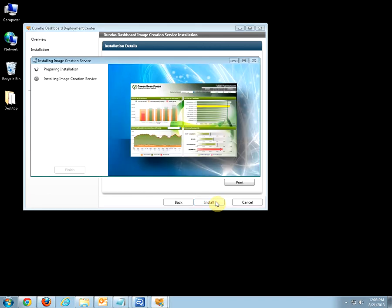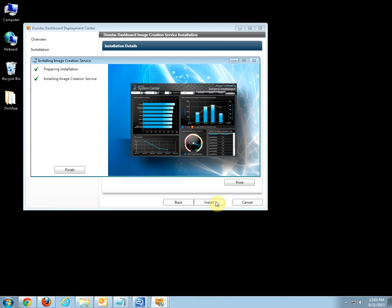Once your installation is completed, you can click on Finish and check the installation summary. Great. Click Finish.